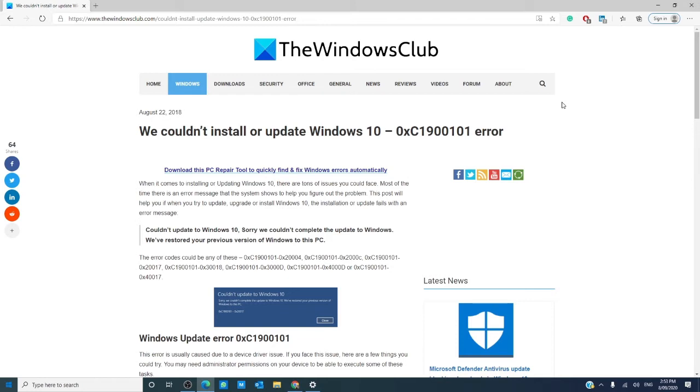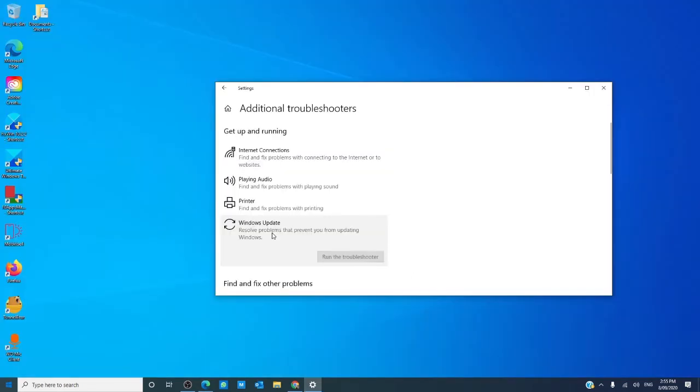The next thing that you can try is to run the Windows Update Troubleshooter. Go to the start menu, type in troubleshoot settings, go to additional troubleshooters, click on the Windows Update Troubleshooter, click on run the troubleshooter.